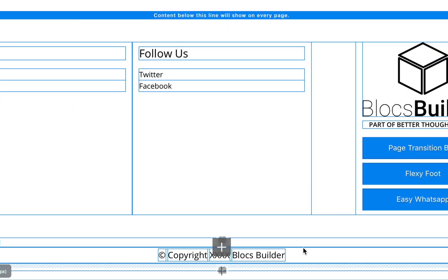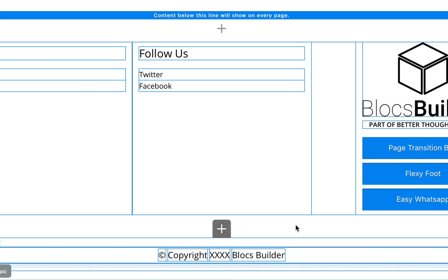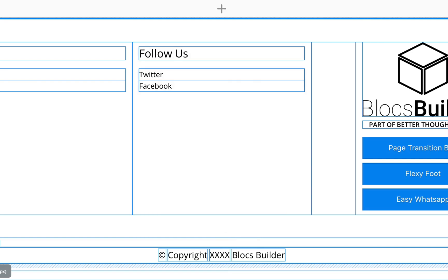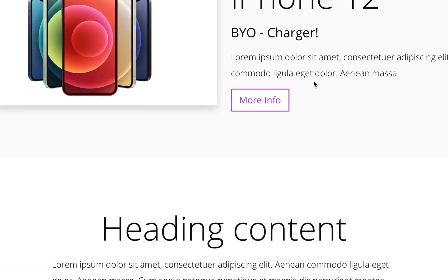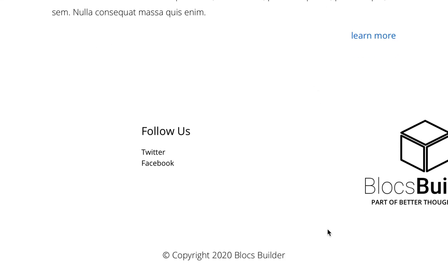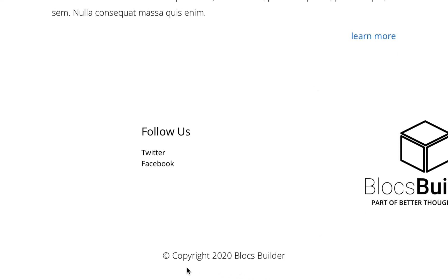By default we get this sort of styling here where it just says 'copyright xxx Blocks Builder.' If you go and preview this, it will show our current year: copyright 2020 Blocks Builder.